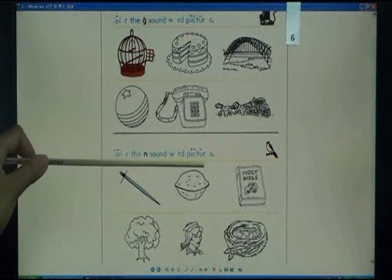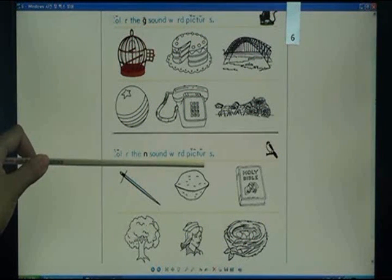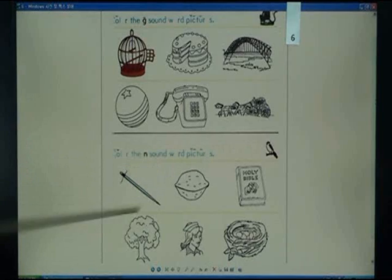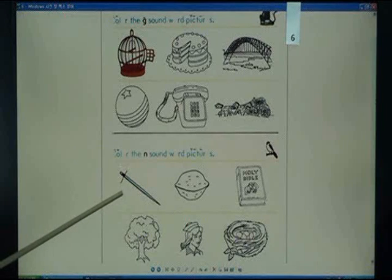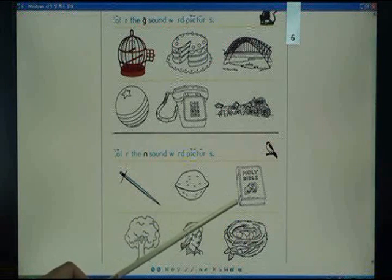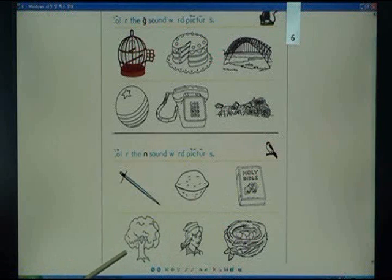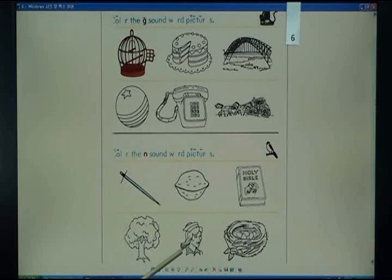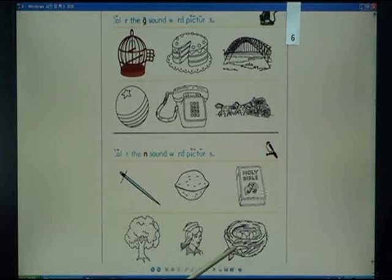Color the N sound word pictures: needle, knot, book, tree, nurse, nest.